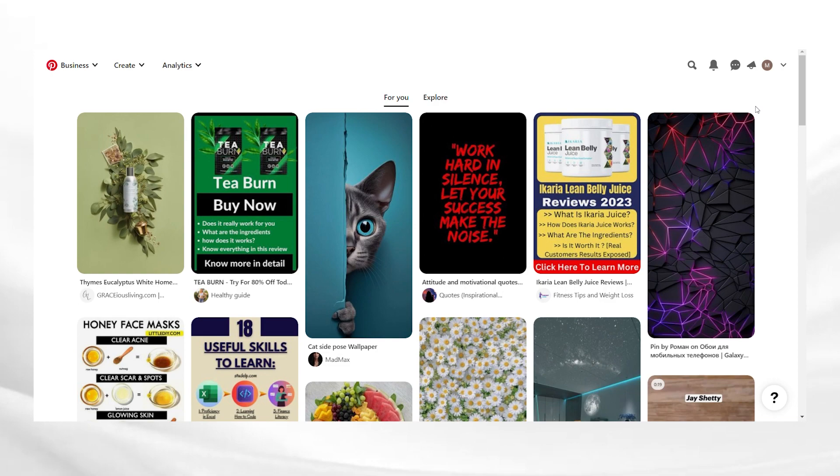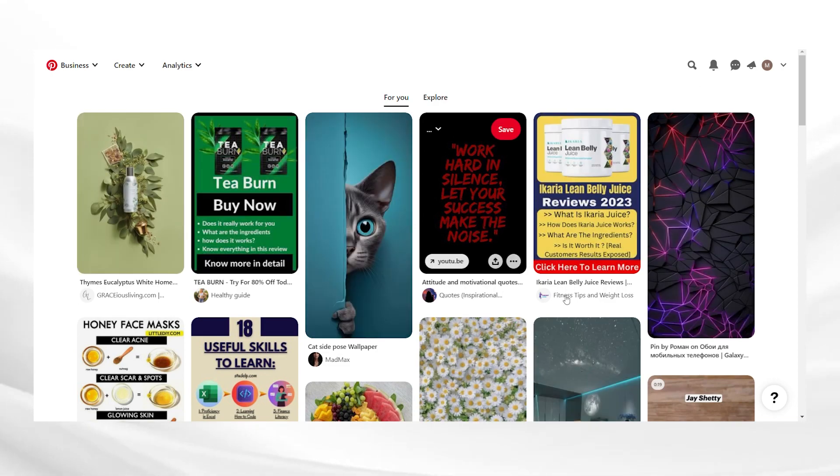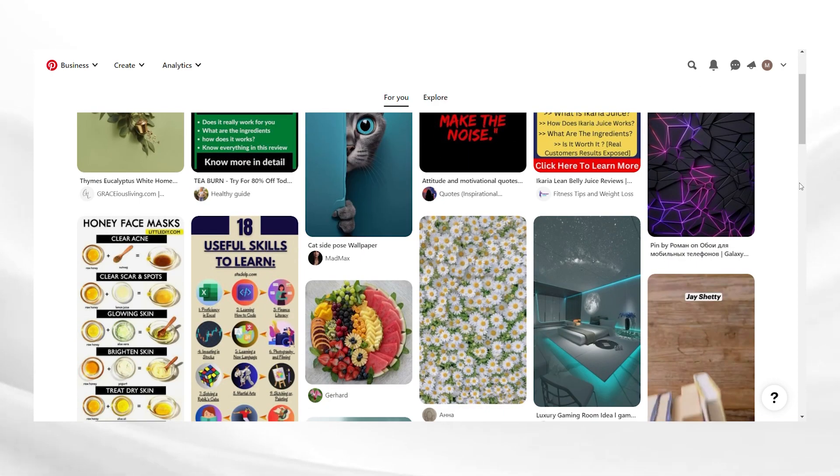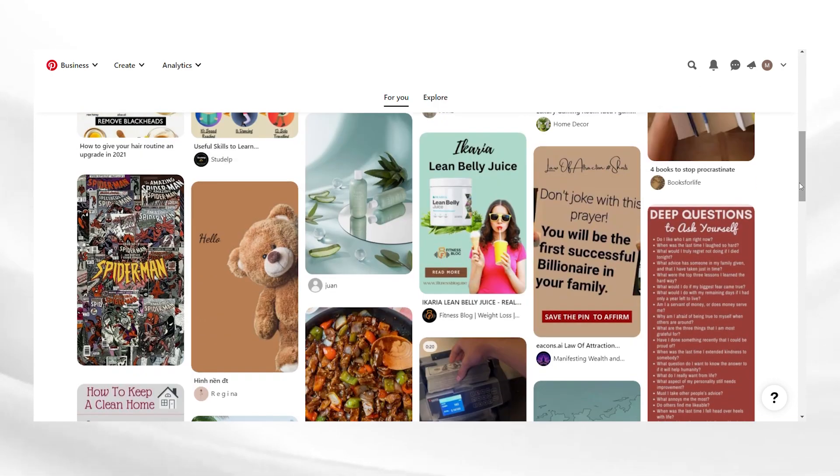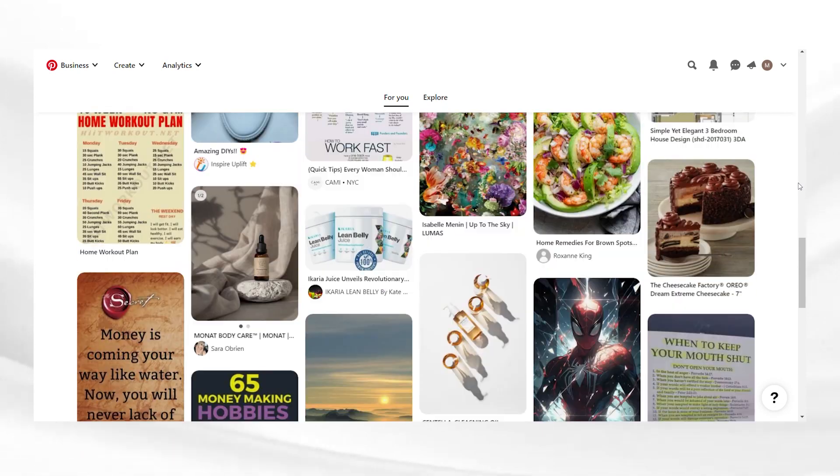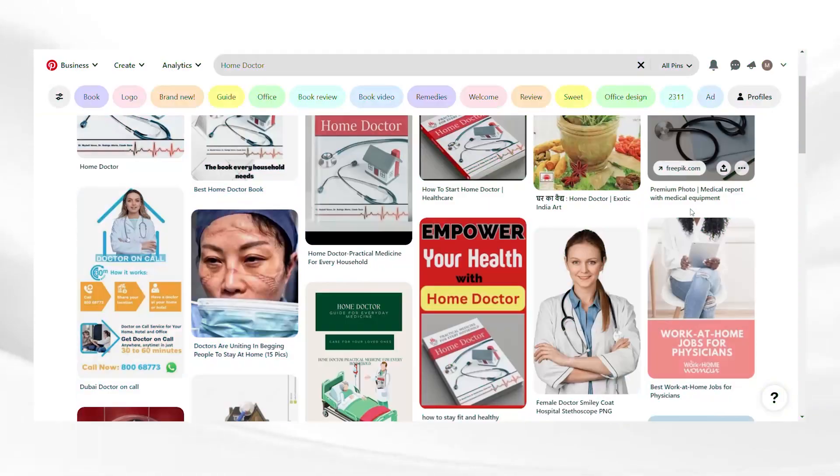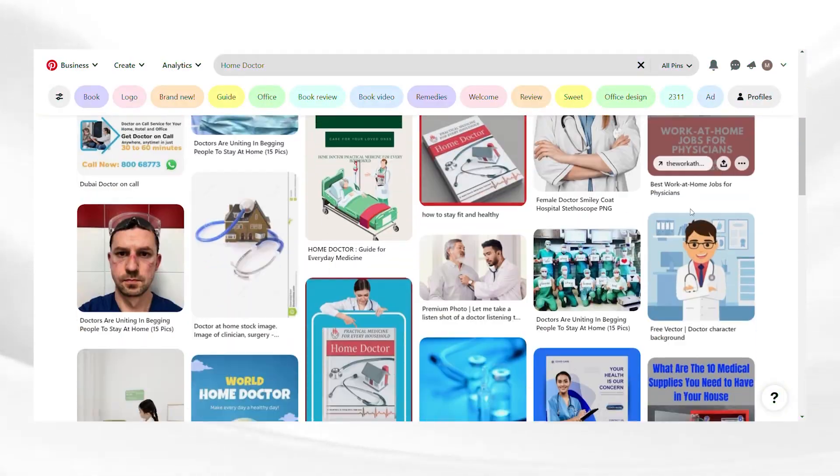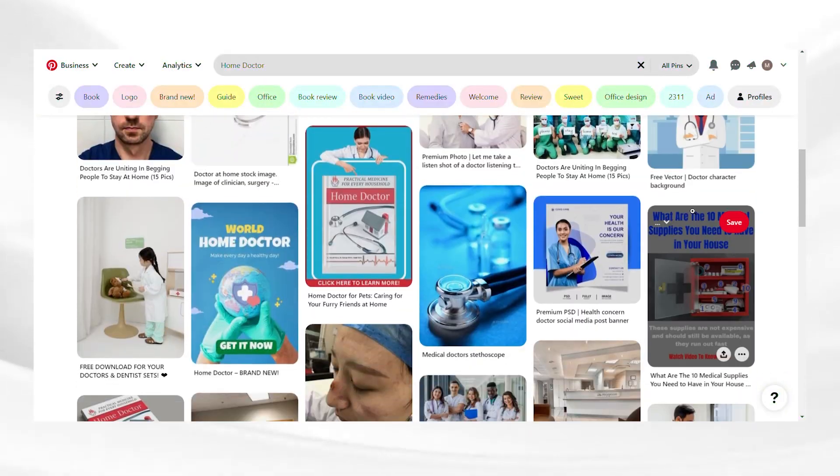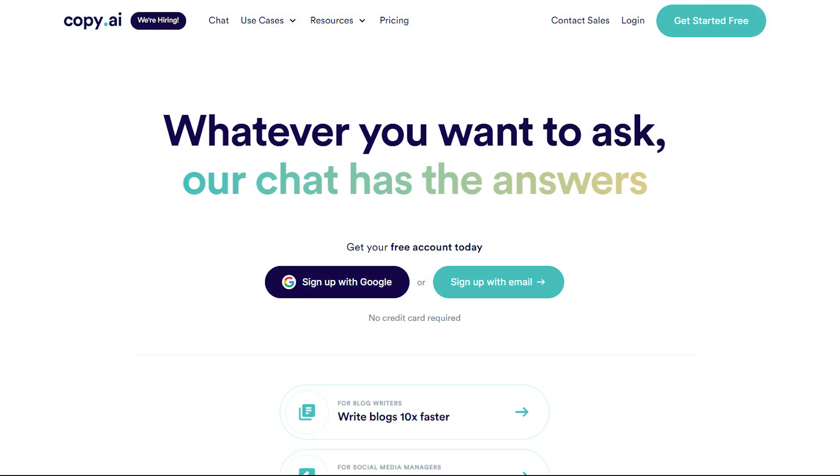But the one I will suggest to you is Pinterest. Go to Pinterest and create a business account. Name the page that is related to your niche and product and write a bio. If you're not able to come up with something, check out some other accounts in your niche and use AI tools like ChatGPT or Copy.ai to write a bio for your Pinterest account which has main keywords in your niche.